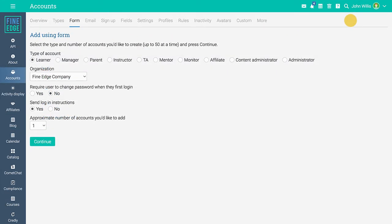The account types that can be added are learner, manager, instructor, mentor, monitor, affiliate, content administrator, and administrator. You can add learners using a form or an email invitation.